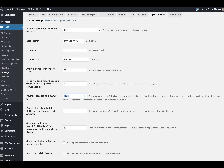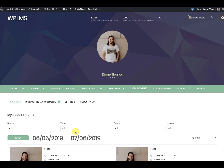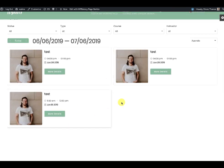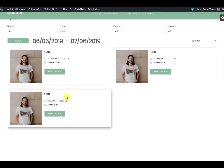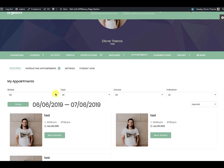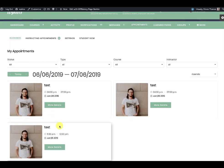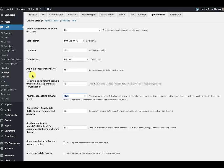Once the order is approved, you will see that the appointment starts appearing in the booking section. The next important setting is that in the LMS settings for appointments, you can enable the booking seats per appointment schedule.